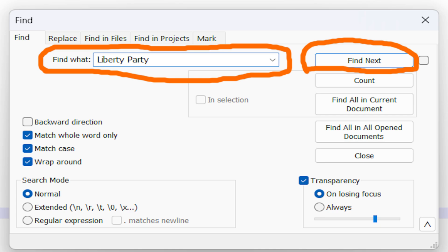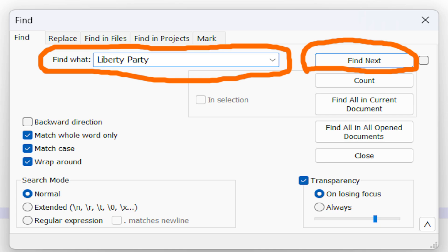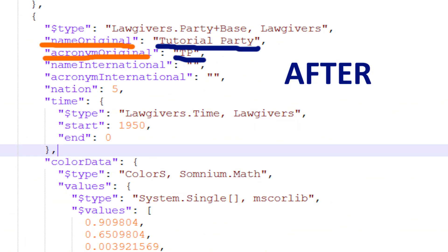Search Liberty Party and then find name original, and there type the new name. For acronym, find acronym original, and there type the new acronym.